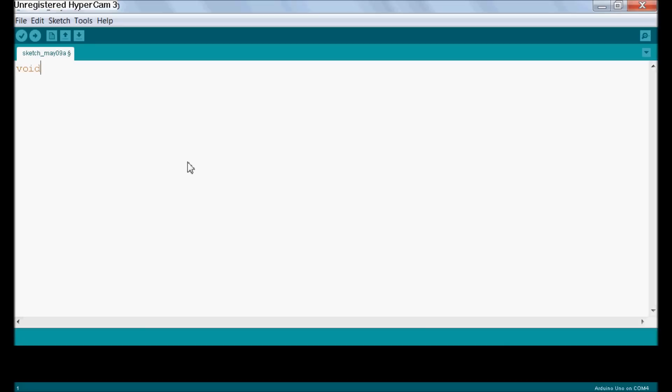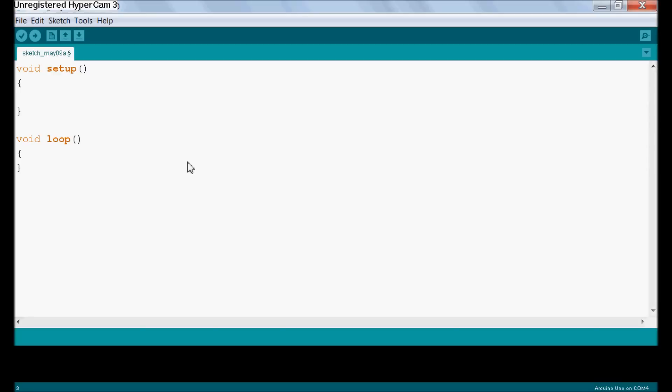Void setup and void loop. If you look at your Arduino and pick one of the PWM pins, I'm just going to pick pin 3, and we're going to make it an output because it's still an output.